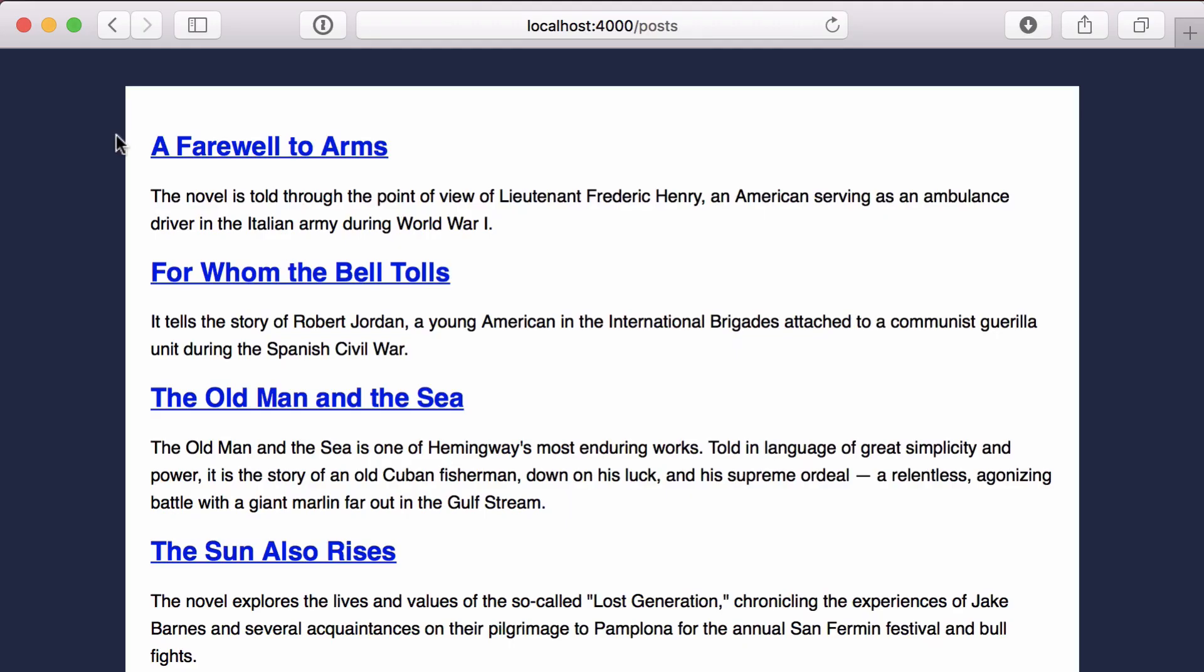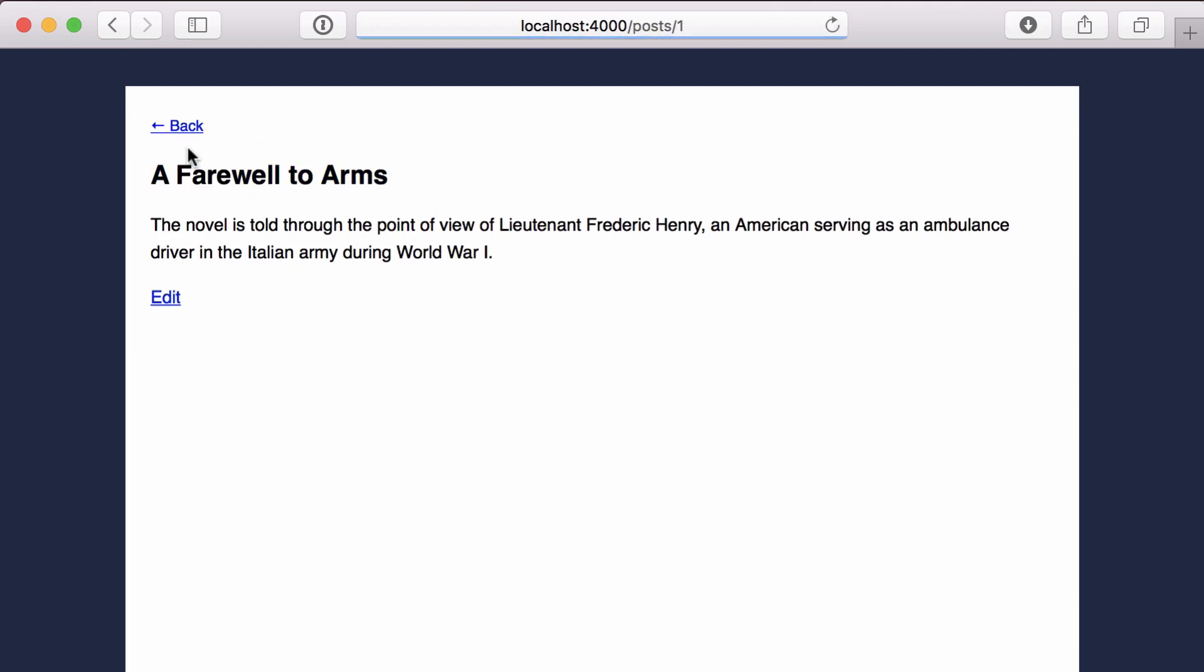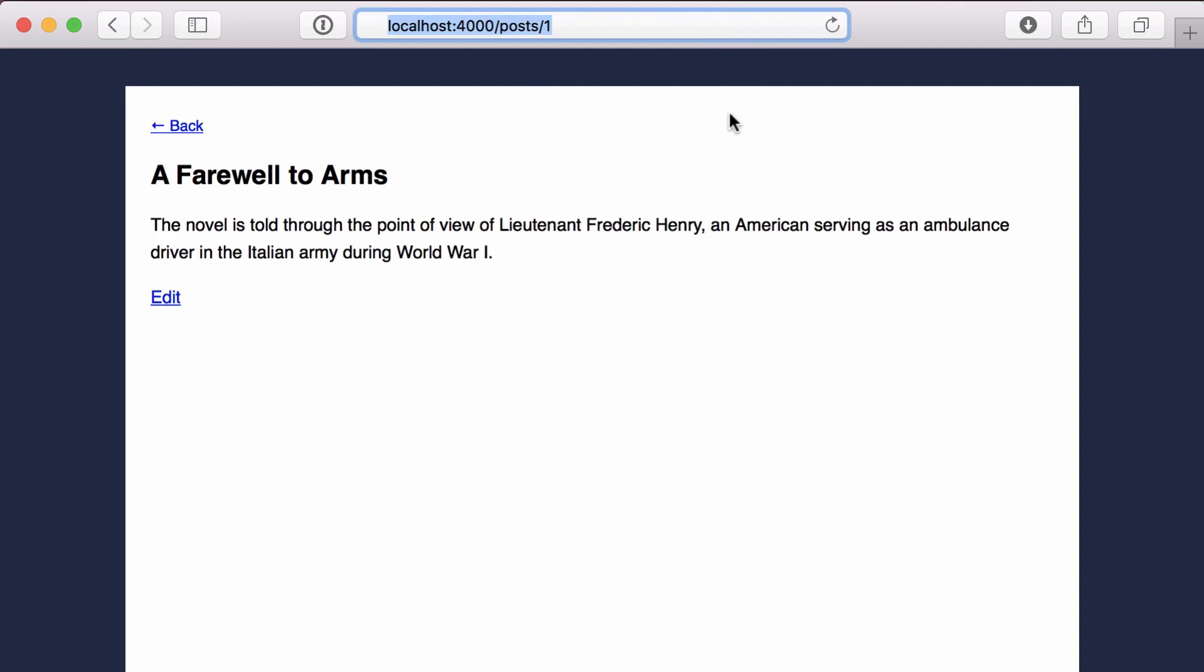Here we have a site that displays the title and description of a list of books. When we view a post, you can see it's using the default route provided by Phoenix.